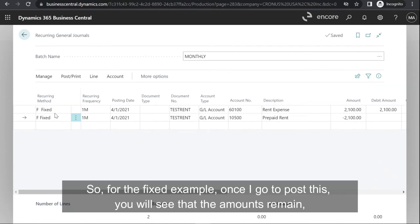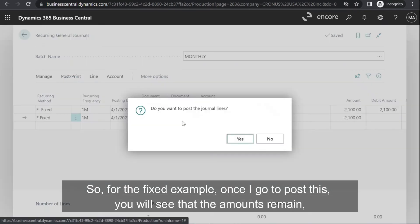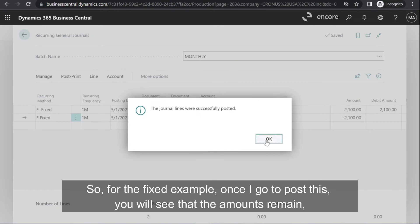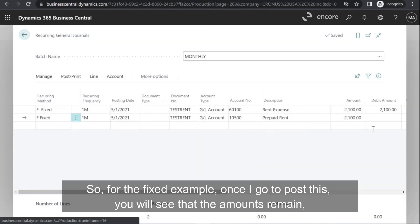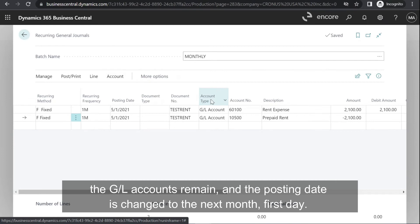For the fixed example, once I go to post this, you will see that the amounts remain, the GL accounts remain, and the posting date is changed to the next month's first day.